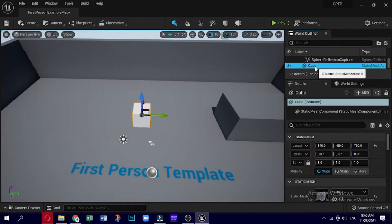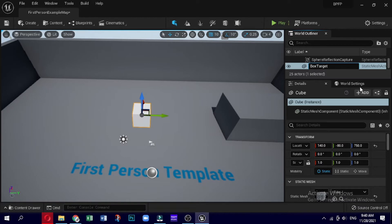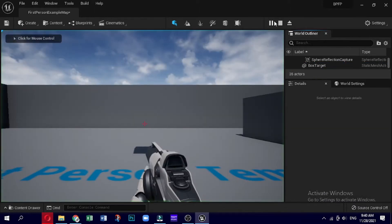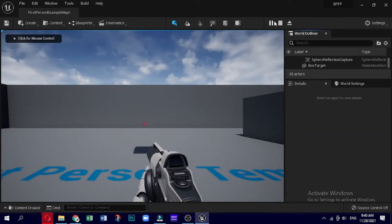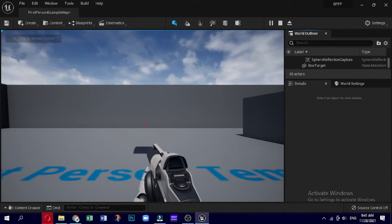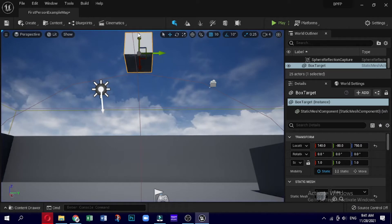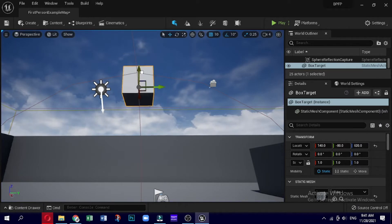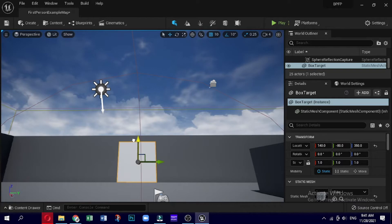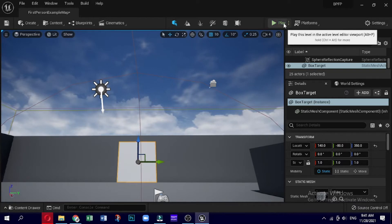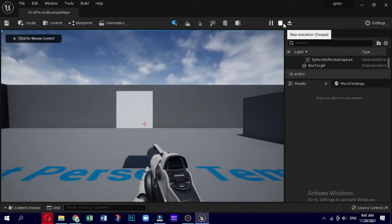Our goal is to create a simple target actor that will change color when shot with the included gun and projectile. We can create a simple actor by going to the Modes panel with the Place tab selected, clicking on Basic, and then dragging the object called Box into the 3D viewport. This will create a new box actor and place it on our level. Right-click on this object in the Scene Outliner panel, go to Edit, select Rename, and rename the box object to Box Target.